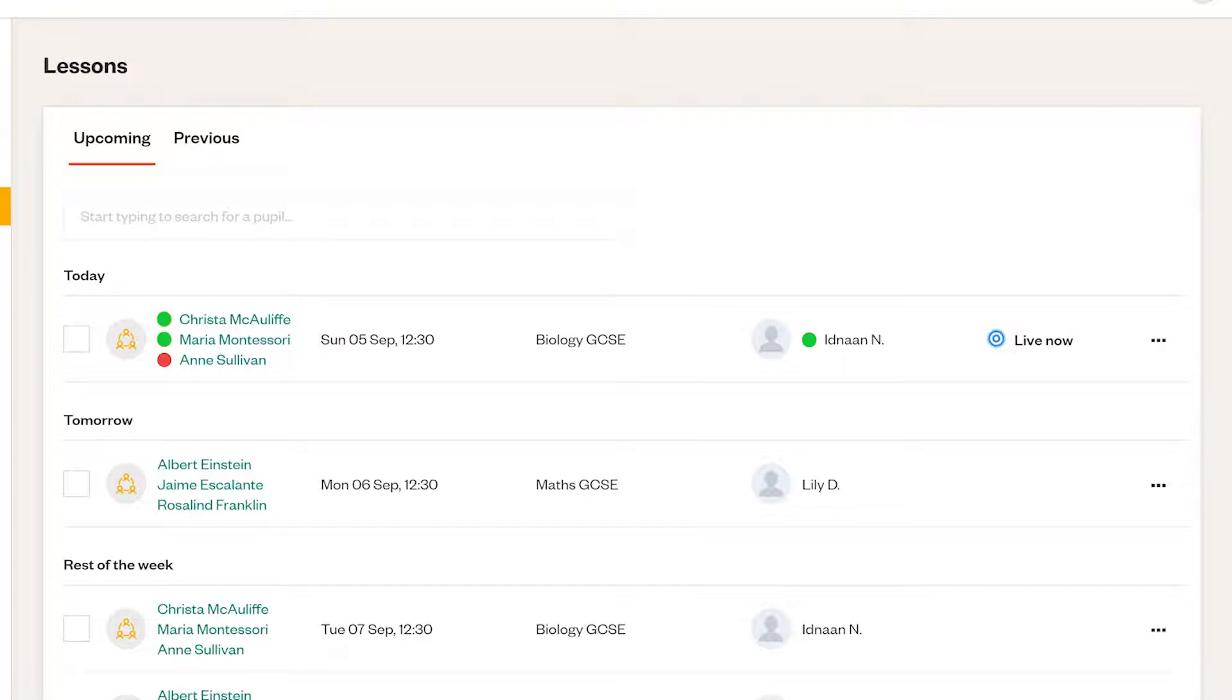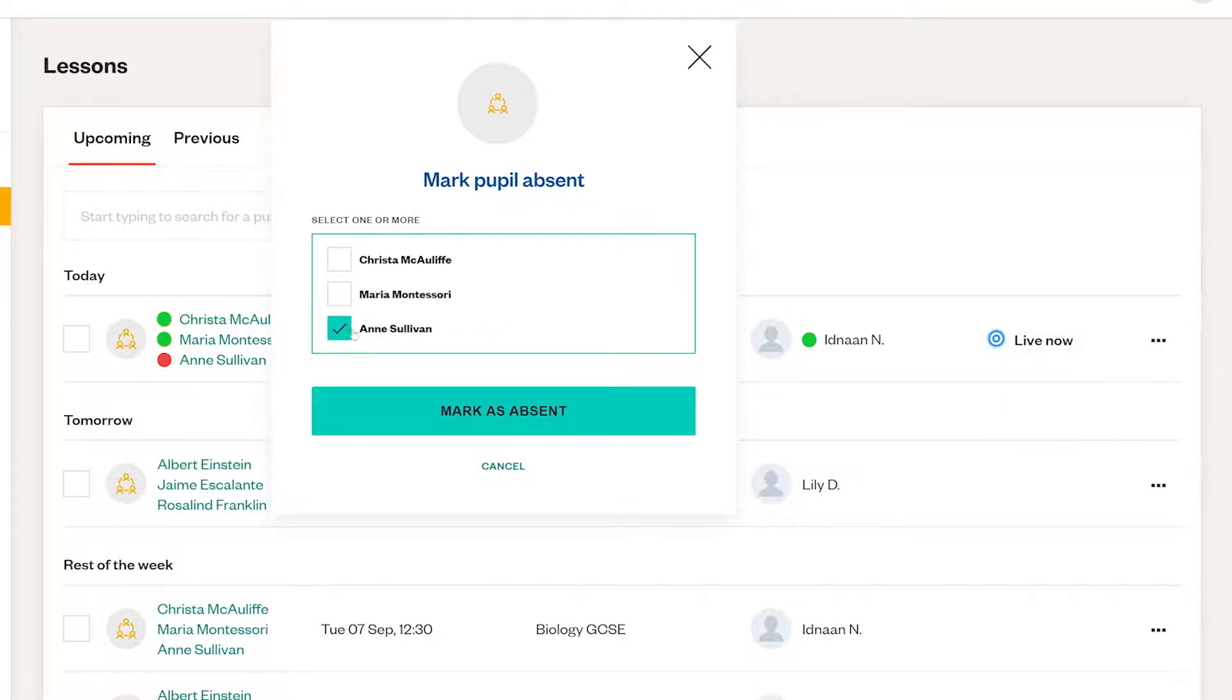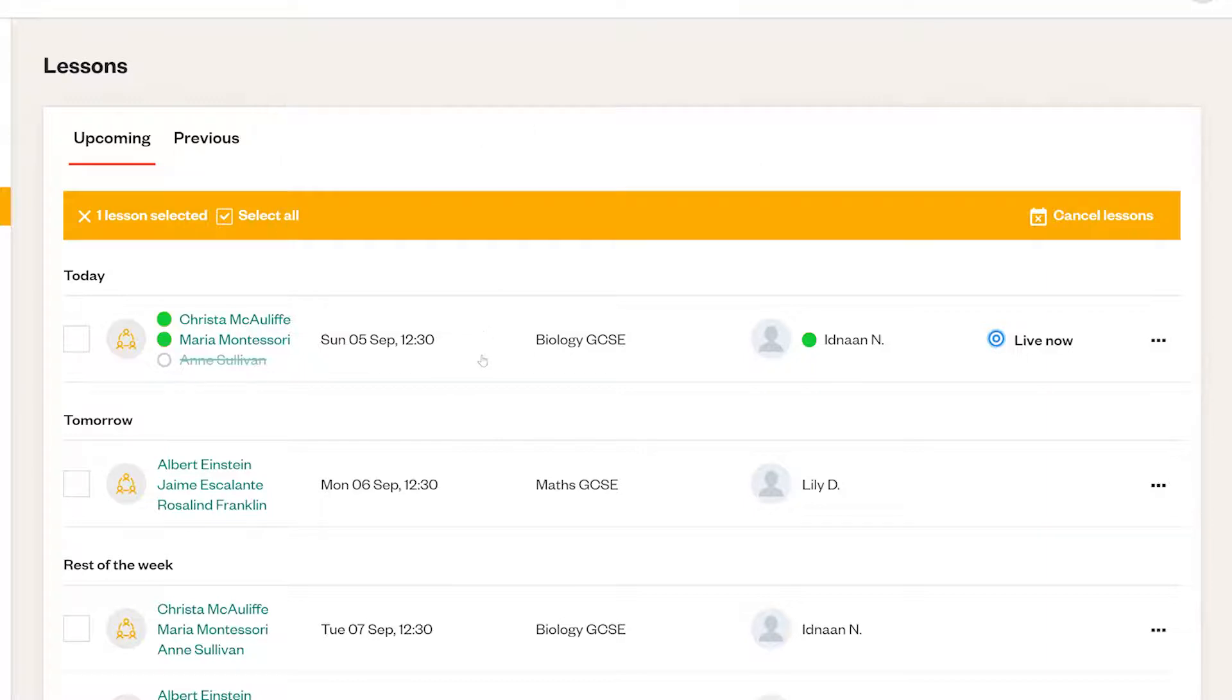You can also mark a pupil as absent from the lessons page. You can get in touch with us if you'd like to reschedule a lesson that's over 24 hours away. When it's too late to reschedule, this feature allows you to mark an authorized absence meaning your pupil's attendance percentage won't be affected if they're going to miss a lesson at the last minute.